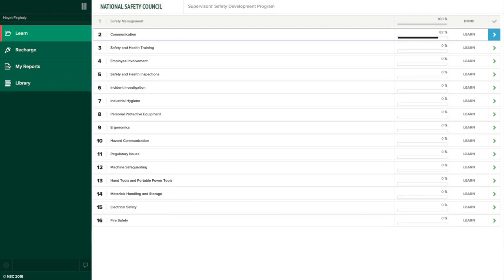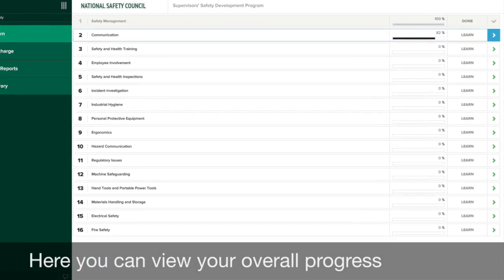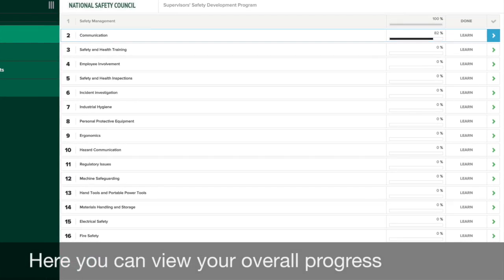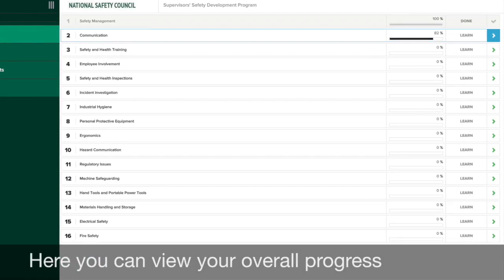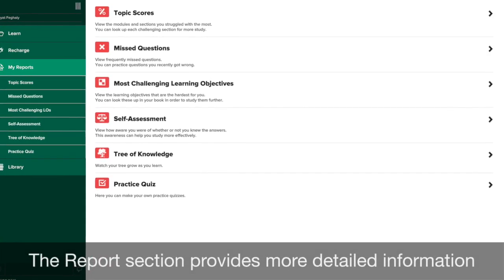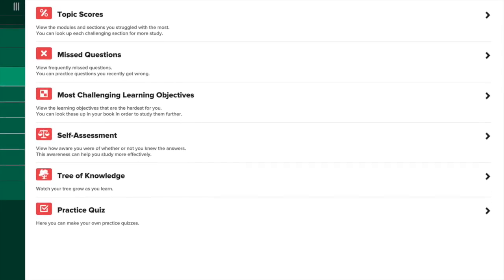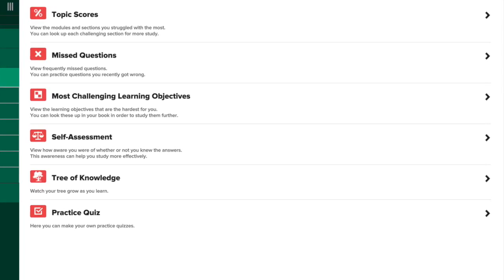On the Overview page, you can view your overall progress for the course. The Report section provides more detailed information on several aspects of your learning.